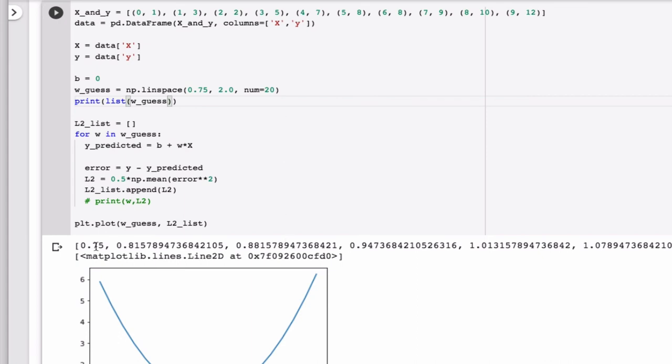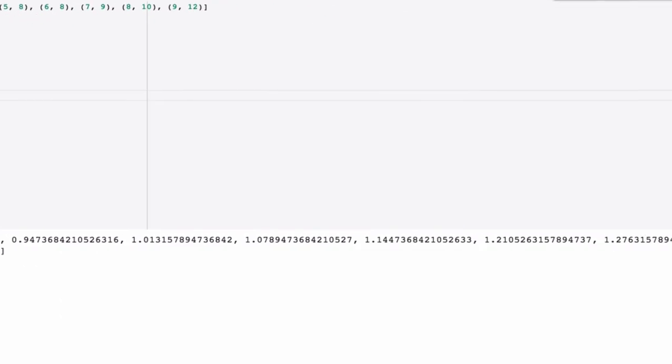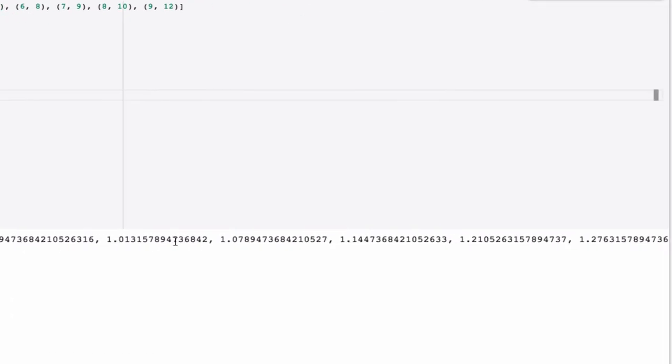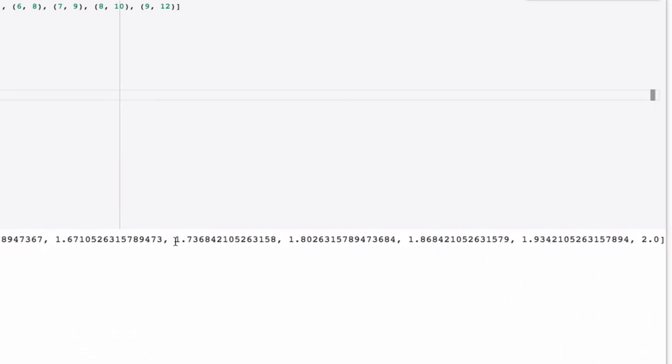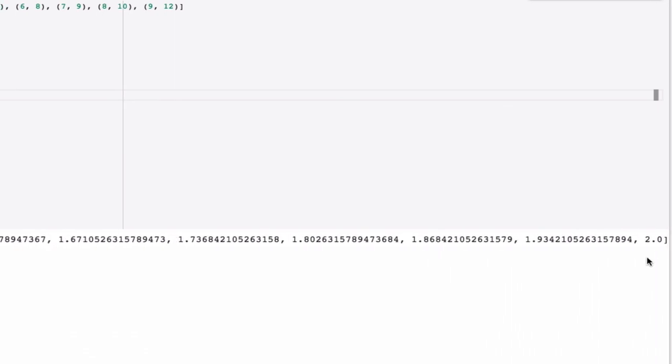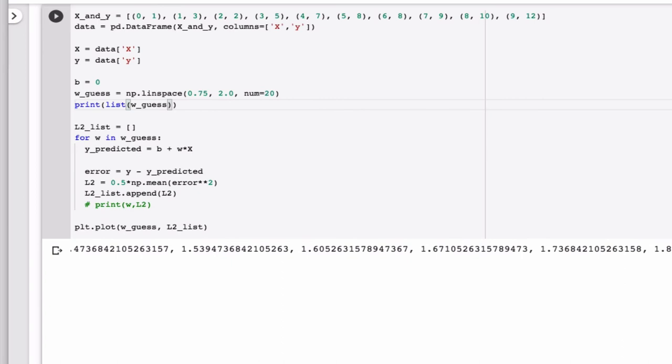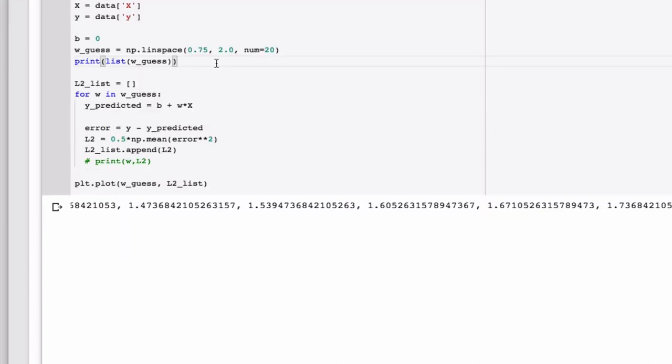Okay, so we can see we start at 0.75. Then we get some values that increase until we get all the way to 2.0. So that works. I don't need this anymore.